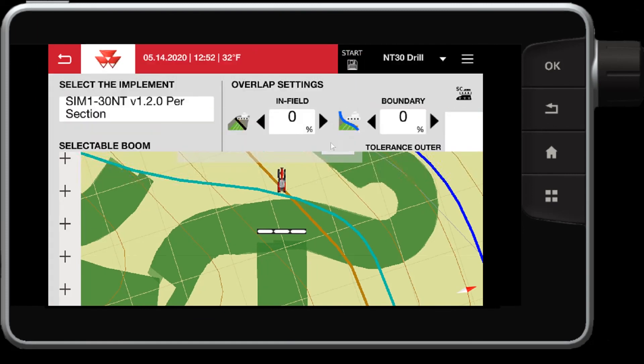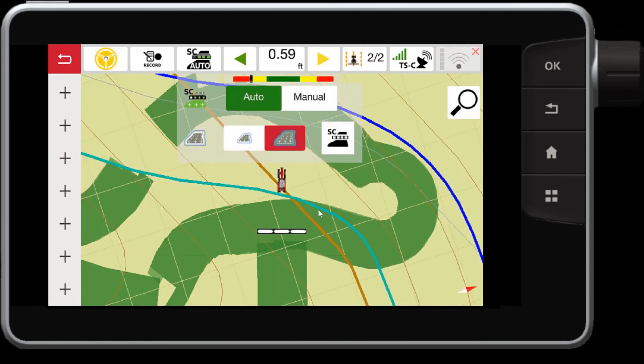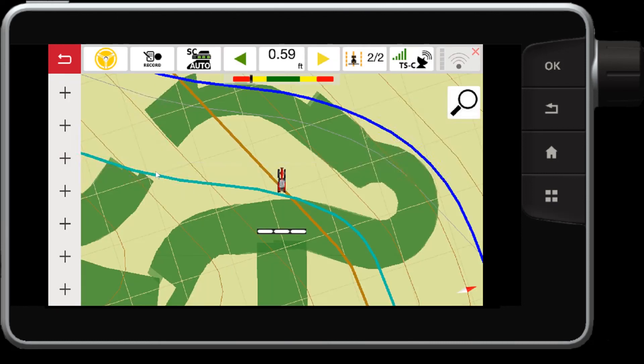All right, so back into the section control settings, we've talked about your percentage and your distance controls. This is important that you accurately have this for maximum efficiency for your section control. Well, there you have it, the Datatronic 5, FieldStar 5 section control functionality. Thanks for watching.